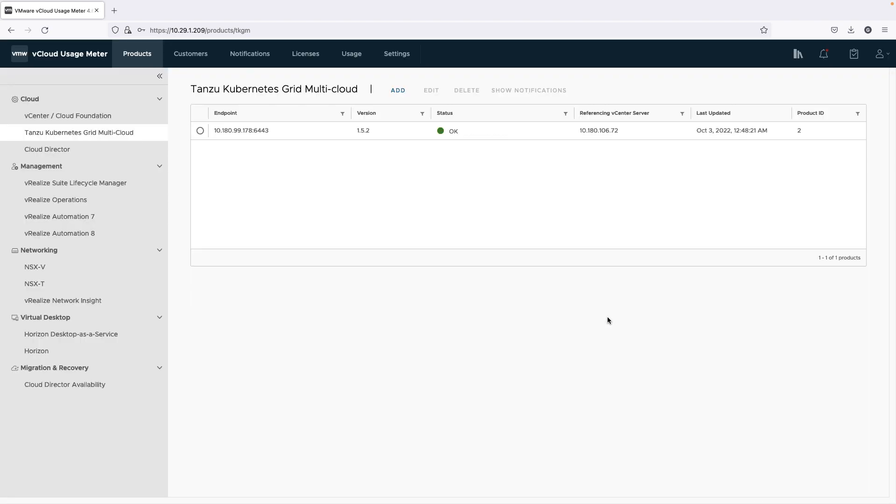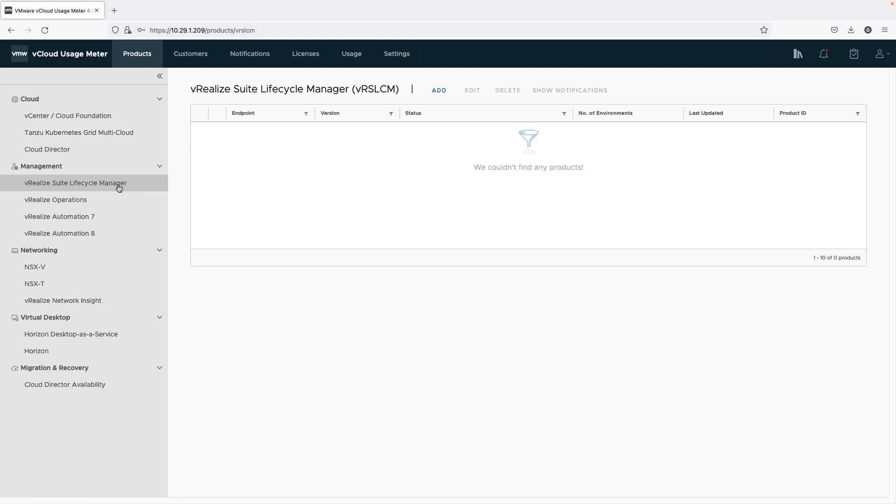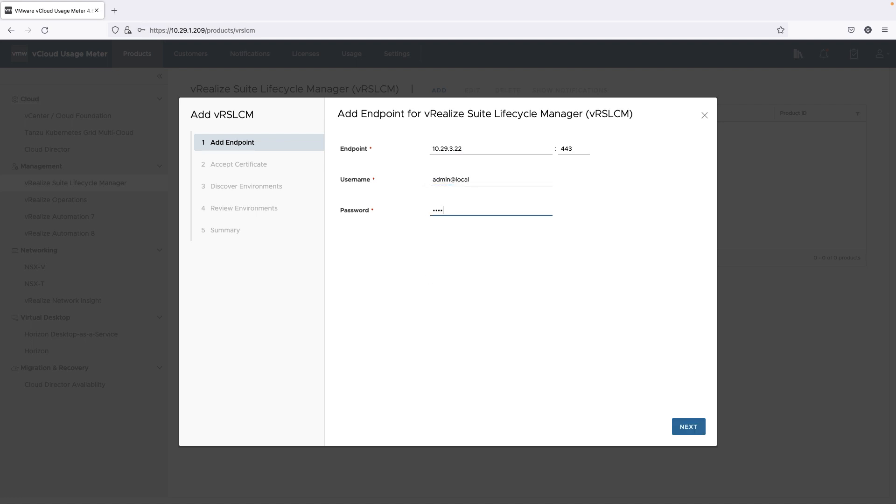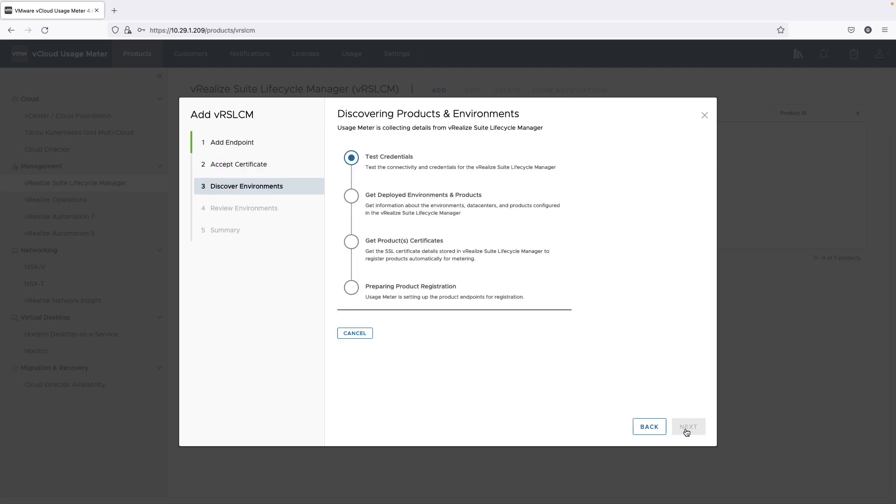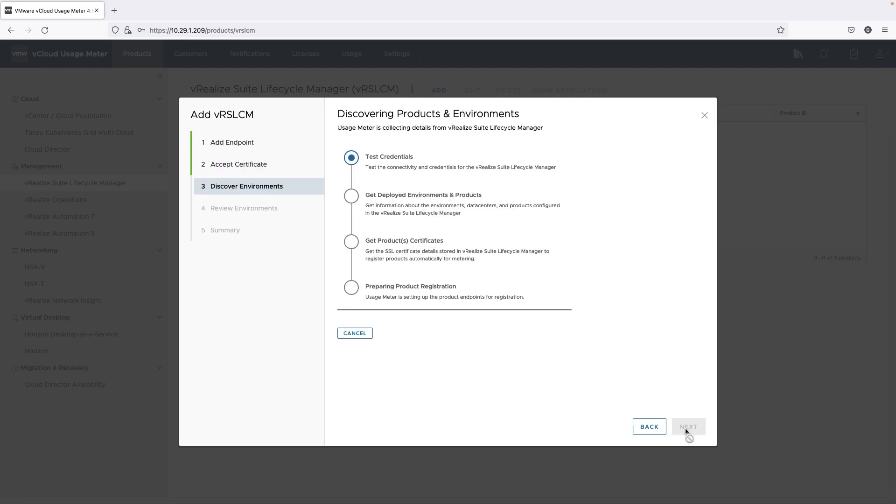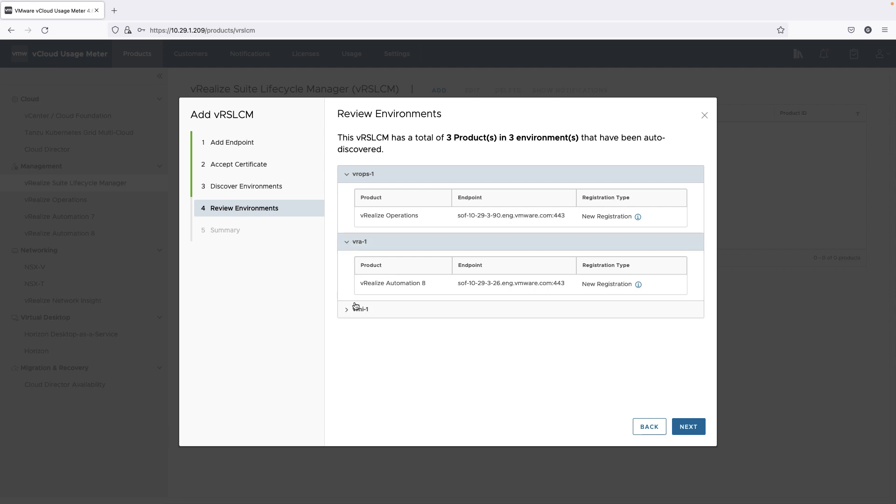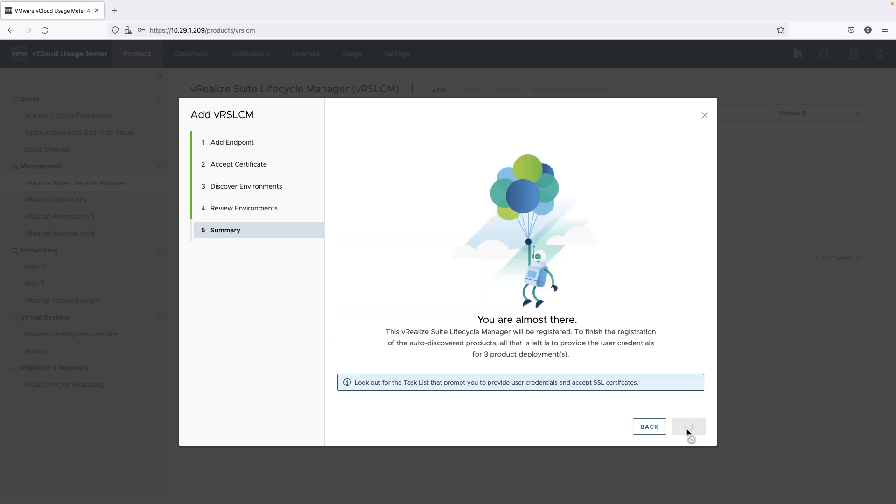One of the major additions to this release is the vRealize Suite Lifecycle Manager. Here is how to add the vRealize Suite Lifecycle Manager to UsageMeter 4.6. When it is added for metering in the UsageMeter web application, all the associated products with it are also added for metering.